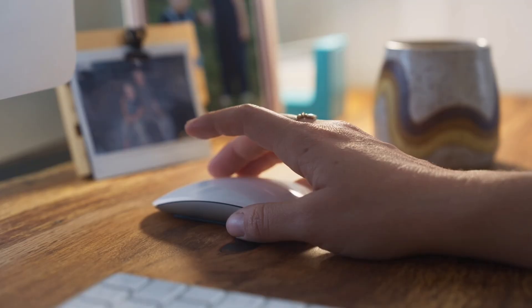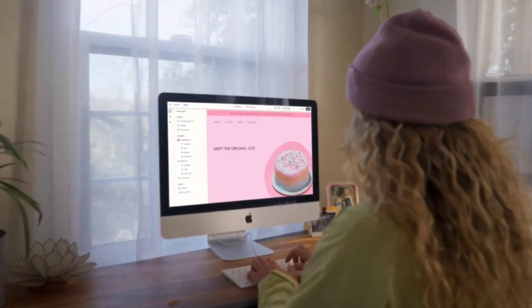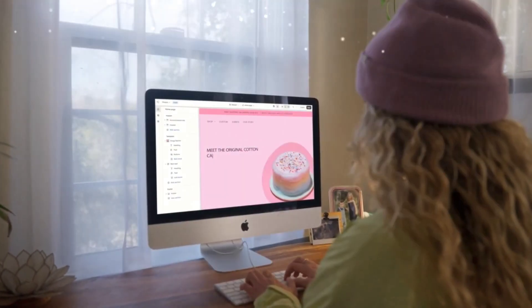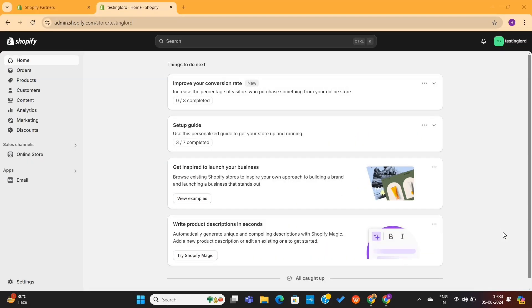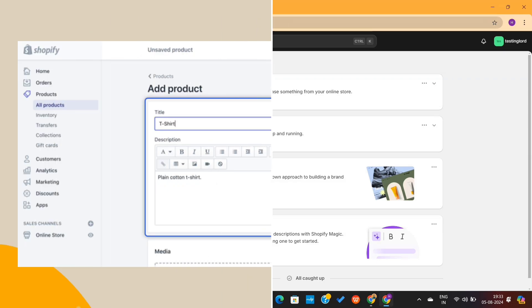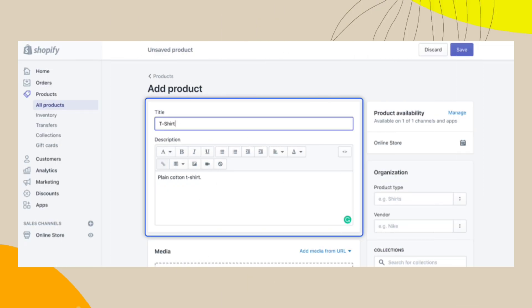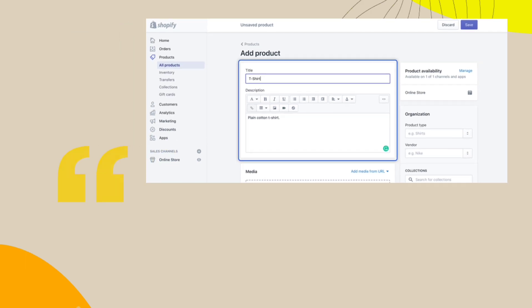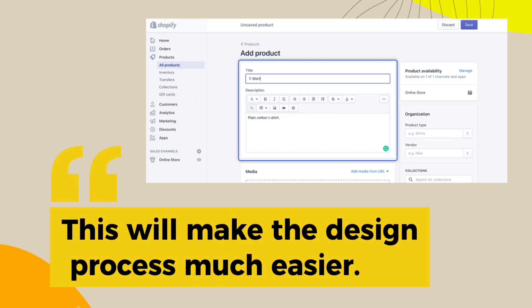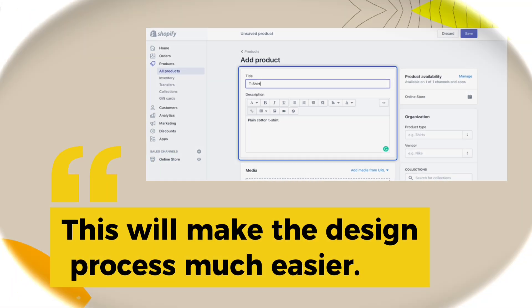Once you sign up for Shopify, you'll be taken to the Shopify dashboard. Before designing your store, make sure to add all your products and images on your store. This will make the design process much easier.